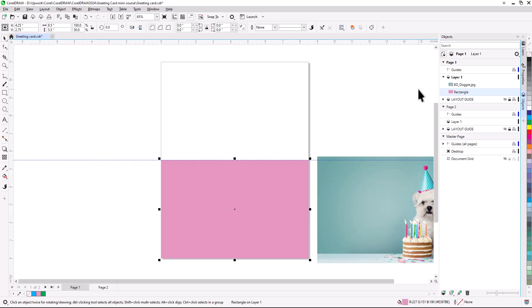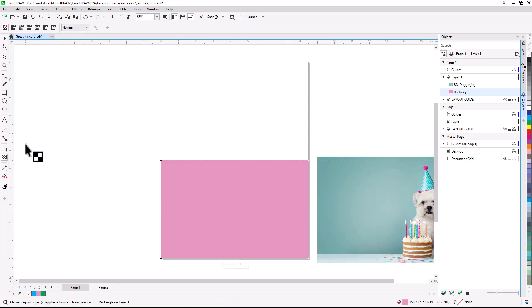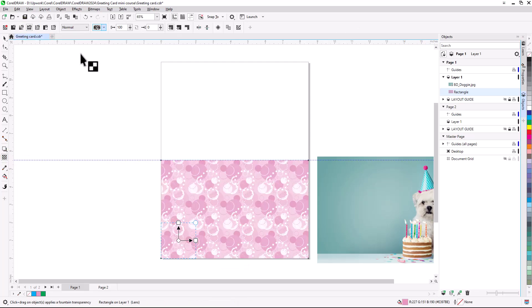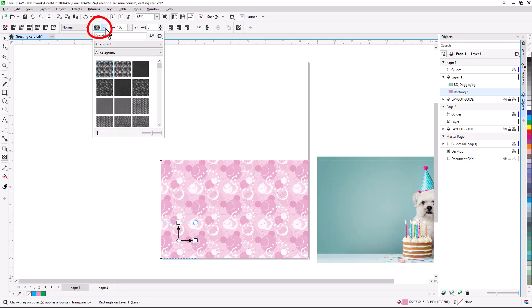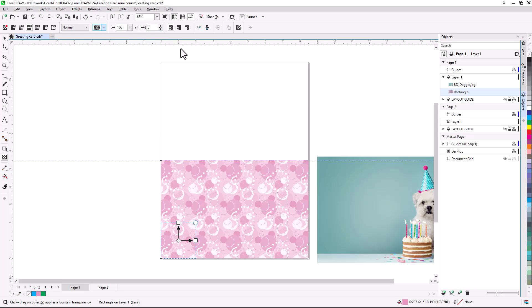It's easy to create a pattern for a more interesting background. I'll activate the Transparency tool, choose Vector Pattern Transparency on the Property Bar, and open the Transparency Picker to see the list of patterns. You may only have a few patterns on your list if only the Starter Pack is installed, but you can easily find more content by clicking Get More.